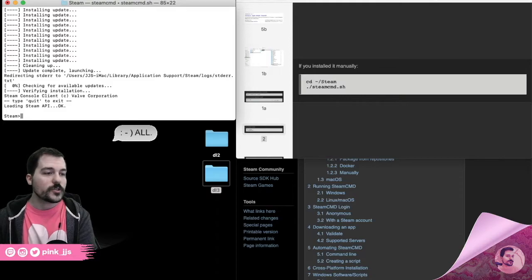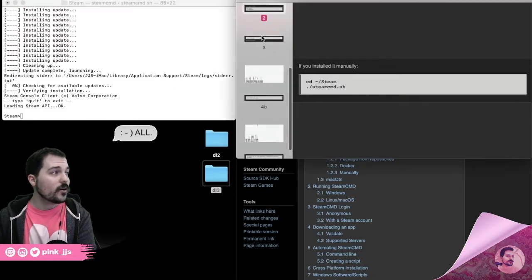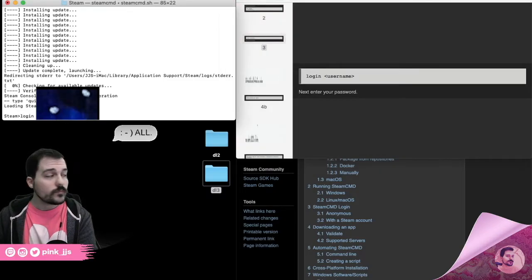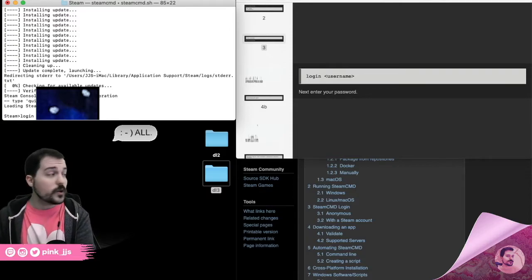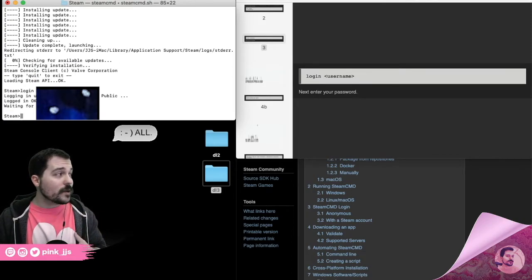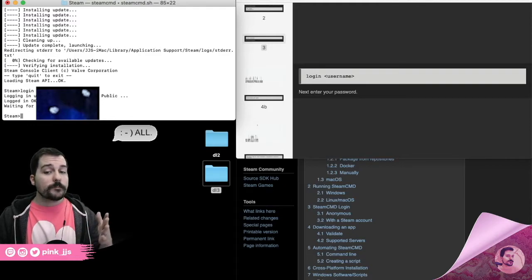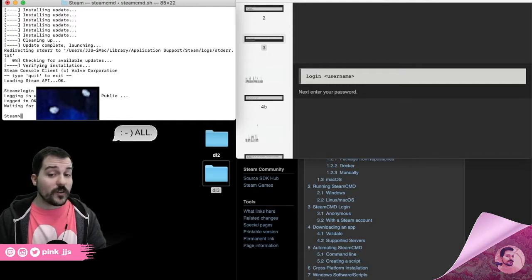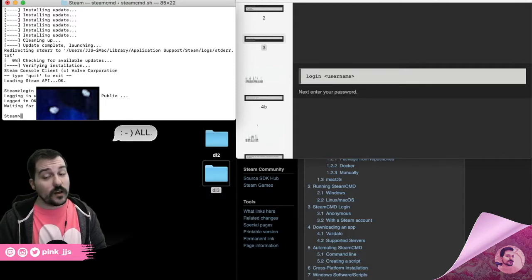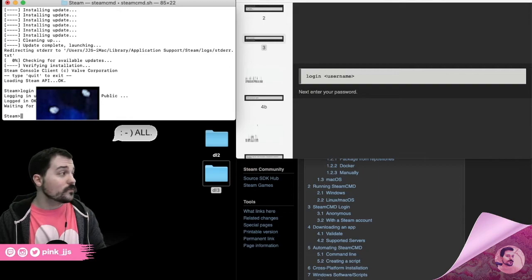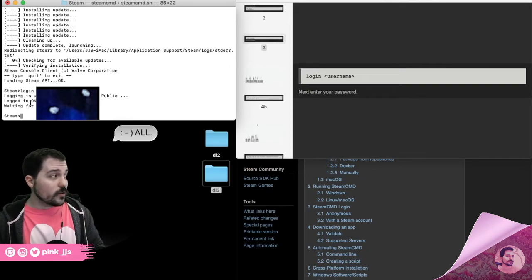The first step is to log in to the Steam account that has the game files. Type 'login' followed by your username and hit Enter. If you haven't logged in before, it will ask for your password. Some accounts also require two-factor authentication, so have that information on hand. You need your username, password, and the ability to authenticate the account.